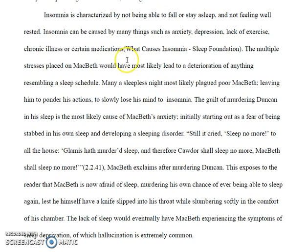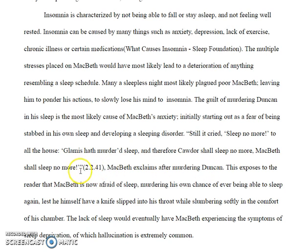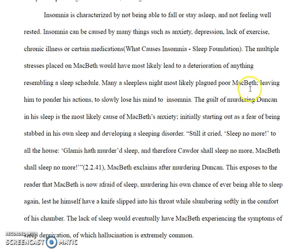Silly mistakes again: no space here, too many spaces here, so watch that. You have this quote — he exclaimed after murdering Duncan — I would just end it right there and then have a sentence to summarize what's going on overall. Improper use of semicolon here — 'leaving him to ponder his actions, to slowly lose his mind to insomnia' — that would be a comma instead. These aren't really two separated thoughts; they're not complete sentences, and you want that on either side of a semicolon most of the time.